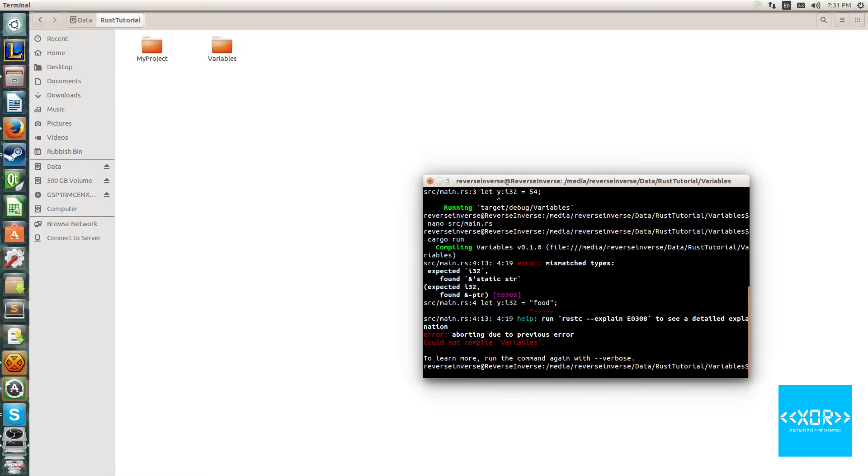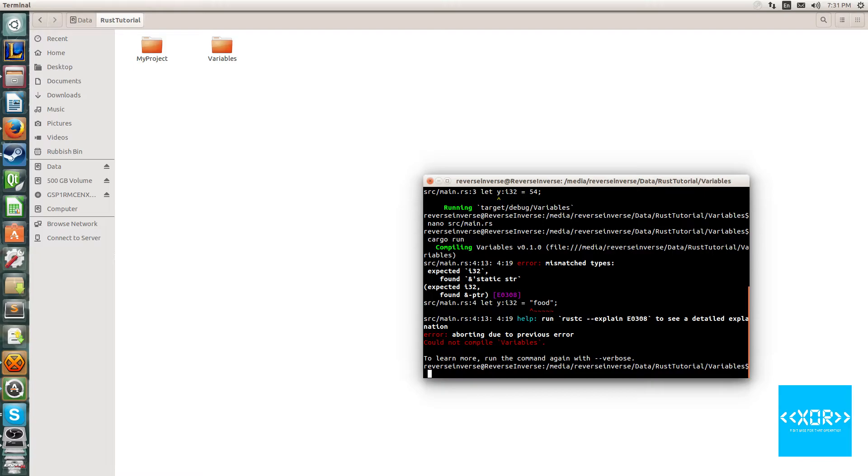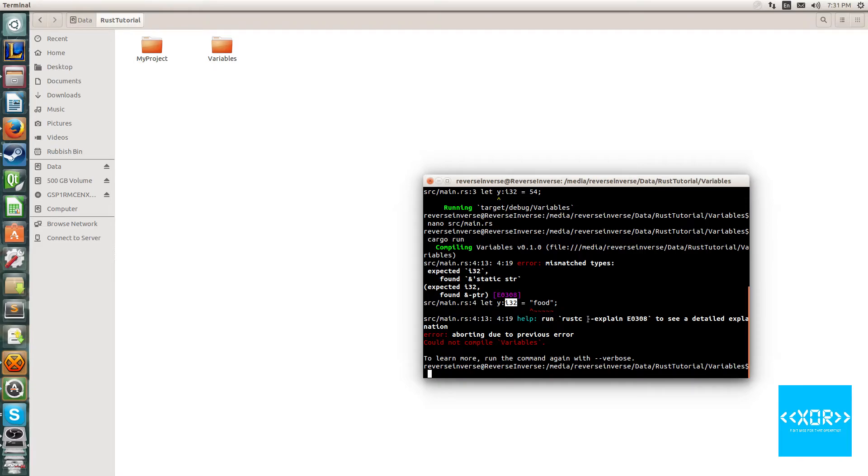Expected i32 found and static string. What that means is that it's found a reference to a static string. We will go over reference types and string types in another tutorial. But essentially what this means is that on the left hand side here we have told the compiler, hey when you evaluate the right hand side it must be an int32. However on the right hand side we've given it a string. This is just simply not allowed. So we'll go back and fix that up.